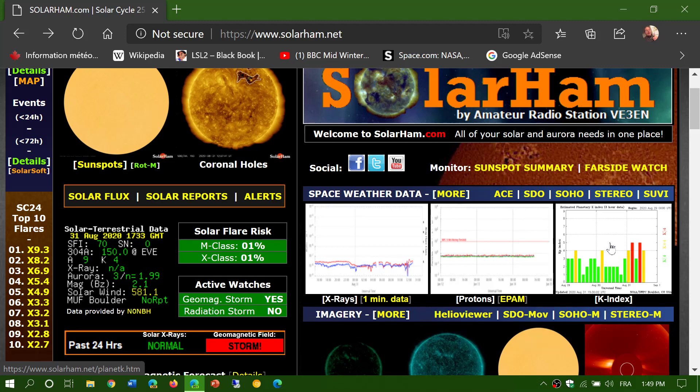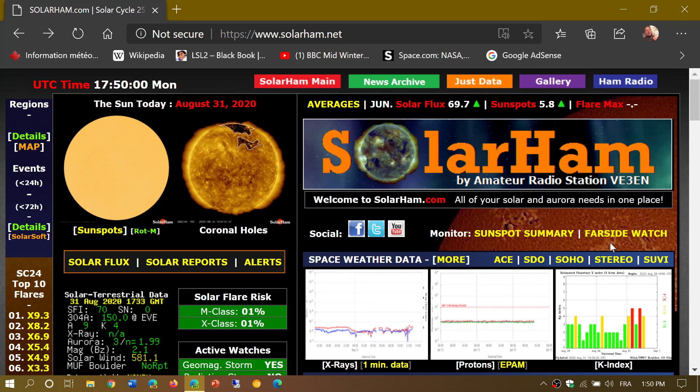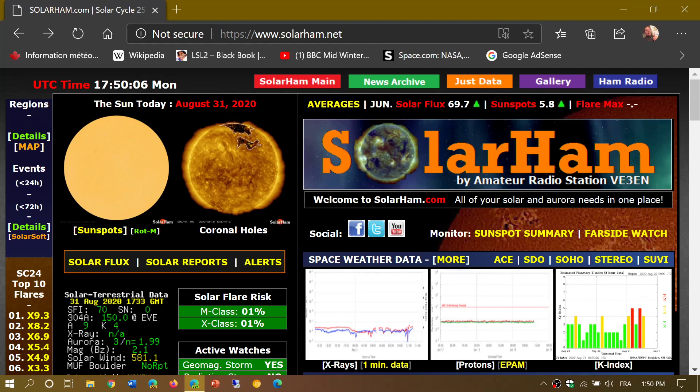If you enjoy my videos, please subscribe and give us a thumbs up. The link to solarham.net will be in the description below if you want to check it out yourself and see the conditions in solar activity and the geomagnetic field.